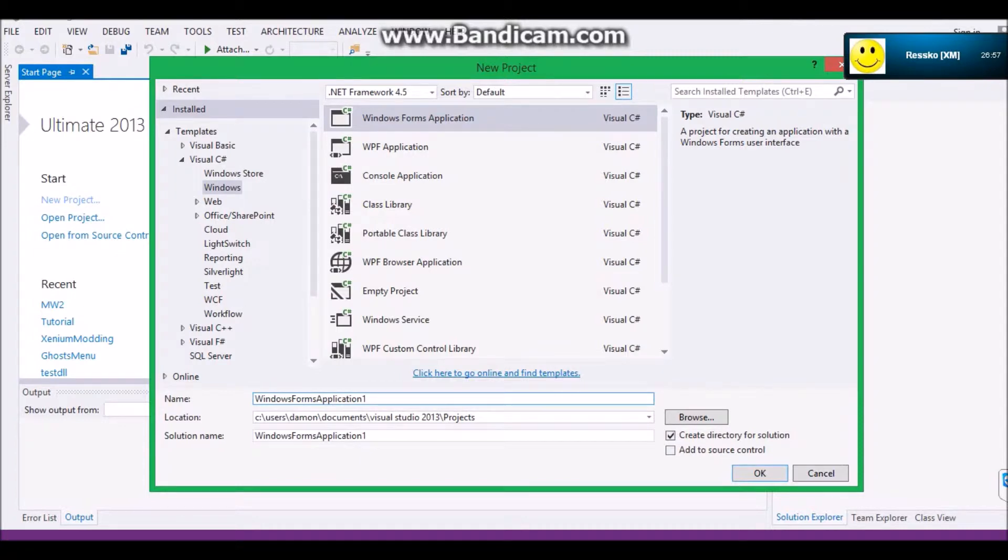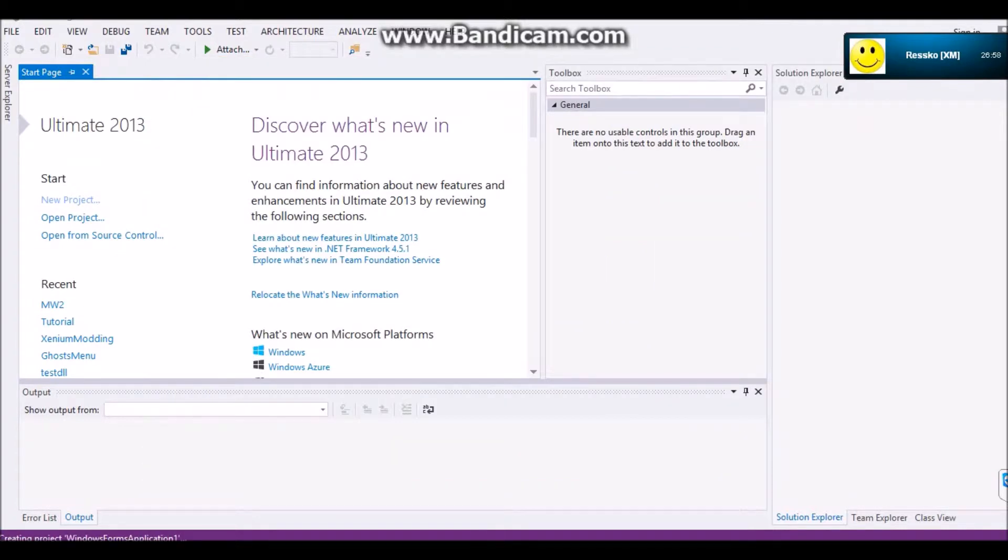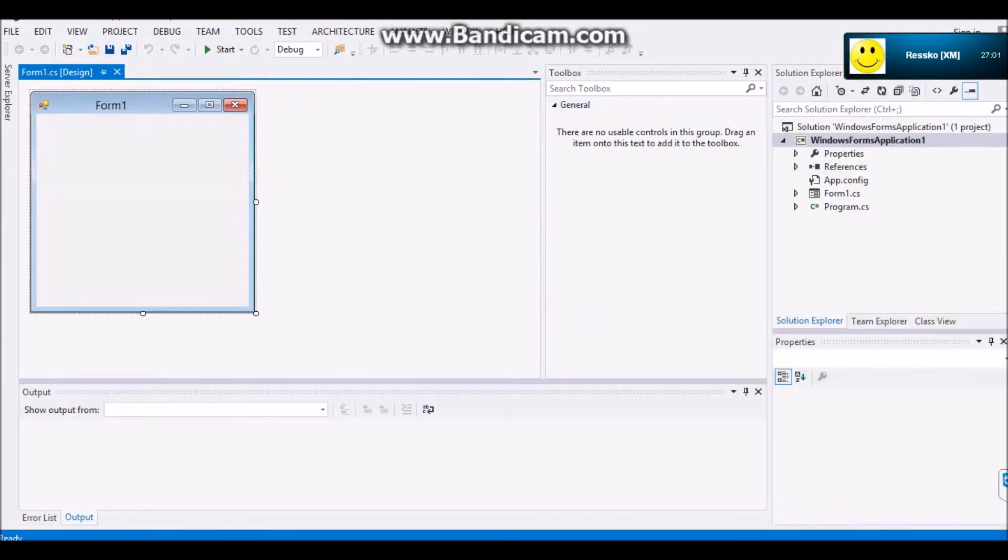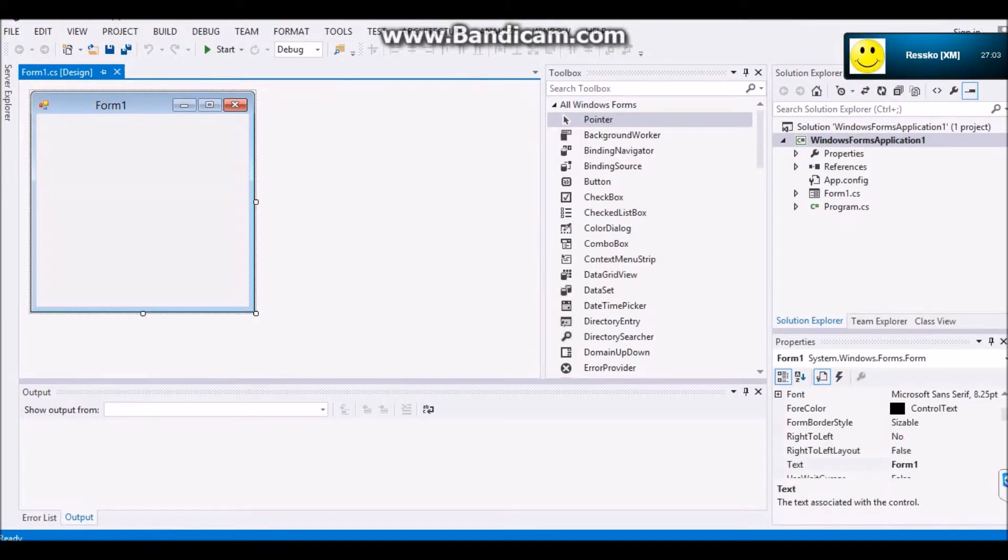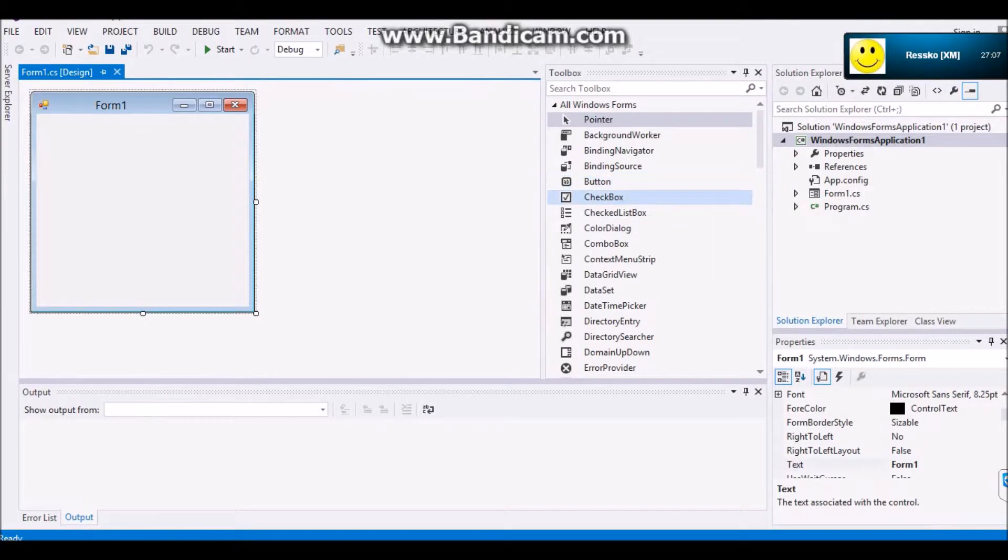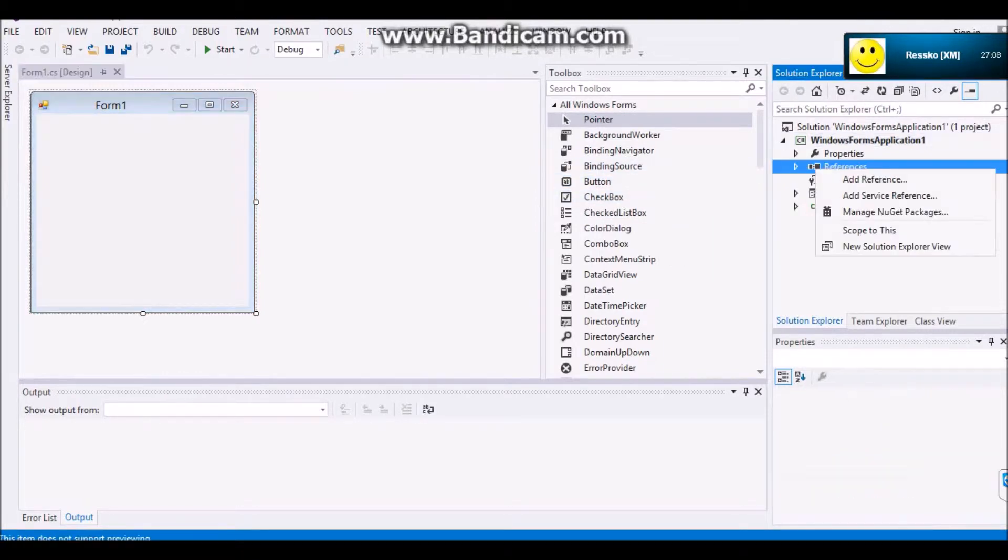You're going to want to go to a new project. We'll just call this Windows Form Application and move on. And it'll create the project and you'll be presented with this.